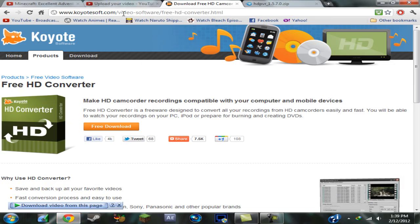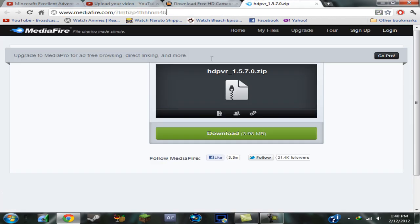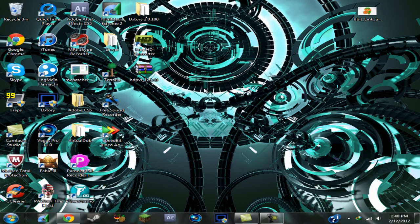So I'll put a link to this in the description and also the drivers that you need to install for your HD PVR. So what you want to do is you want to install this and download it. I'll put a link to this in the description too.